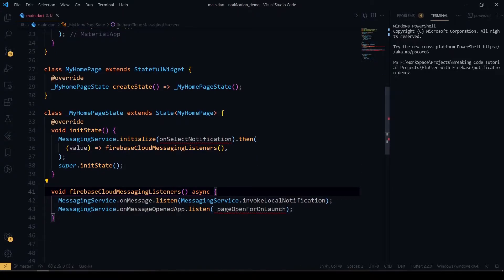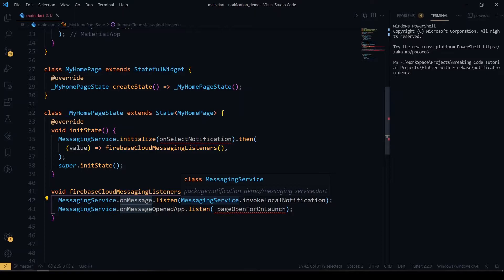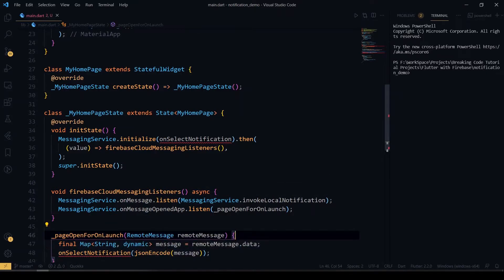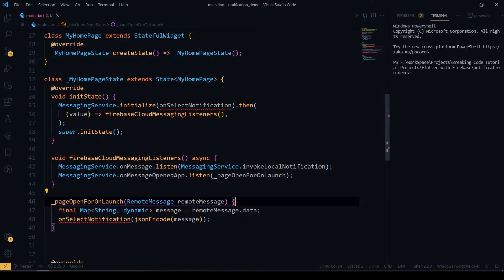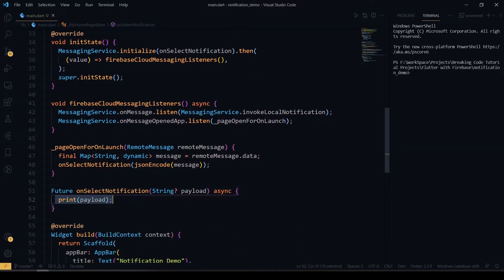Inside our Cloud Messaging listener, we call the message listen function defined in our MessagingService using the invokeLocalNotification function. We also listen to onMessageOpenedApp inside Firebase Cloud Messaging. Then we call the onSelectNotification function, where I print the payload coming from Cloud Messaging. Here you can navigate to a particular screen or perform any other action whenever the user taps on a notification.